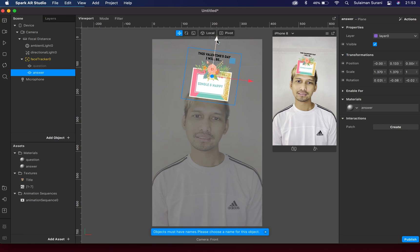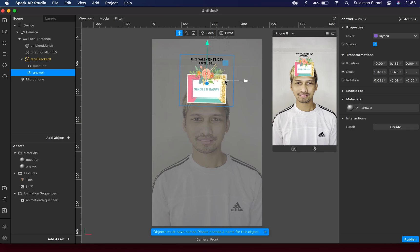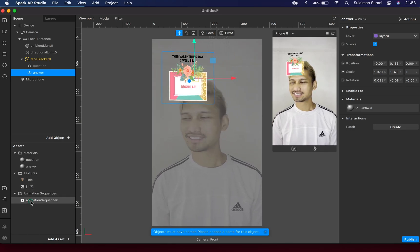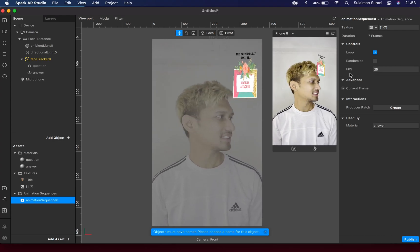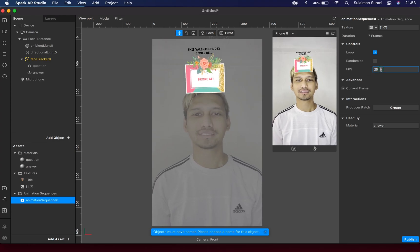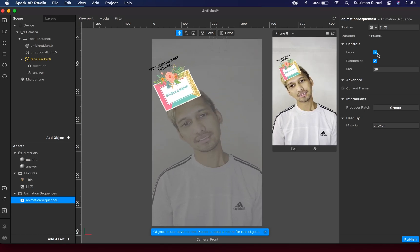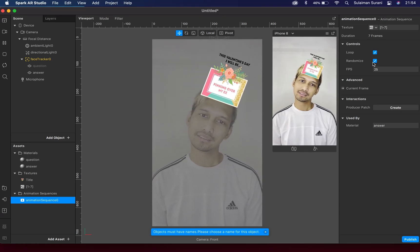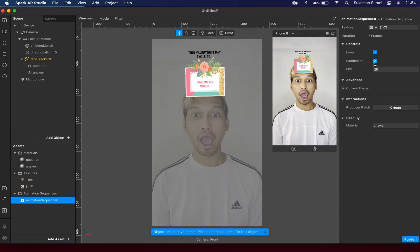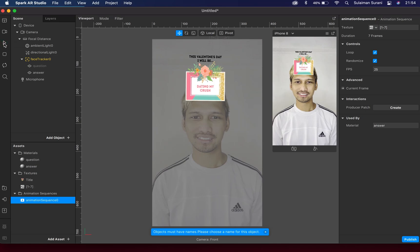These are animation sequences - I have seven sets. If I click Play it will start playing all seven sequences. Heading over to the Animation Sequence, this is based on 25 frames per second. You can change this accordingly - if you want it slower bring it down - but I'm going to leave it at 25 frames. I'm going to make sure it's set to Loop and Randomized, which means at a certain point it's going to stop at a particular answer. I'll pause this and bring back the question image.